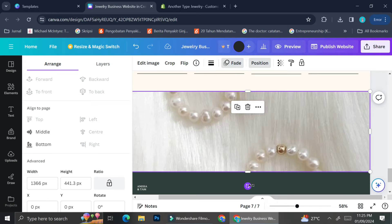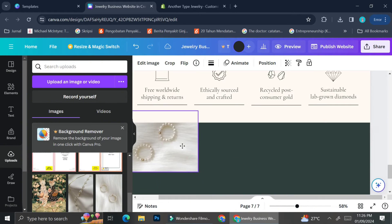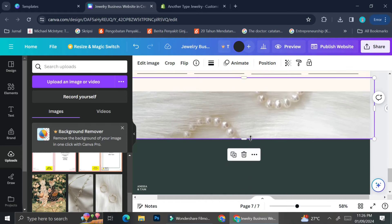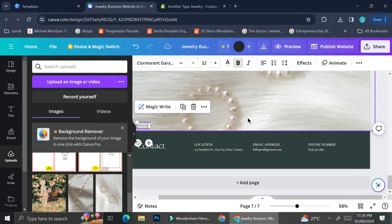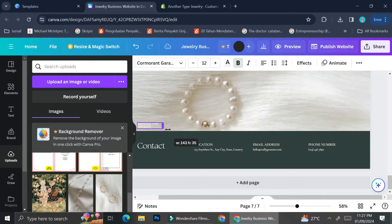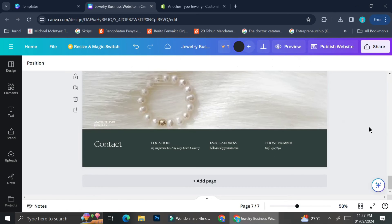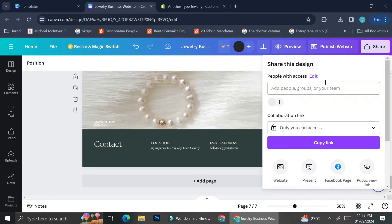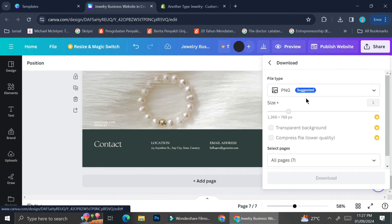For the contact page, I'm changing the brand name on the left side — it came with the original template brand — and then changing the pictures. The tricky part is adjusting the pictures here since it's a little bit hard. Now that we've finished our design, the next step is to download it.